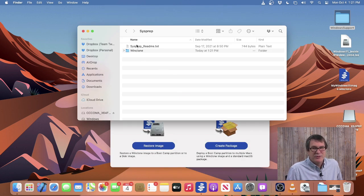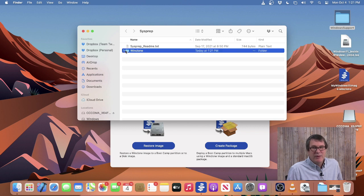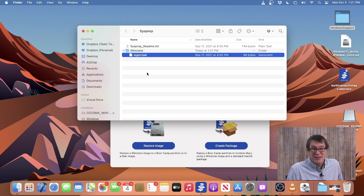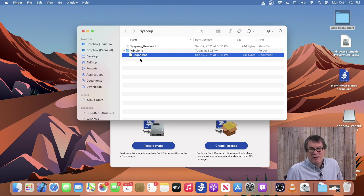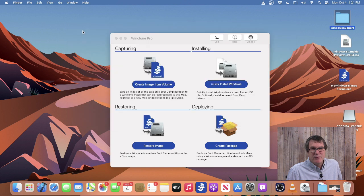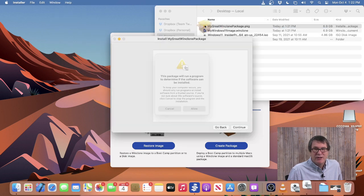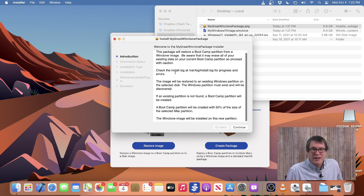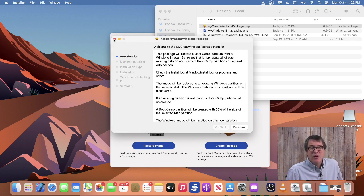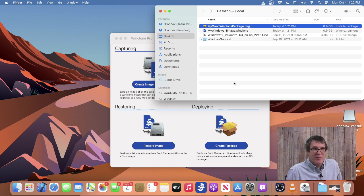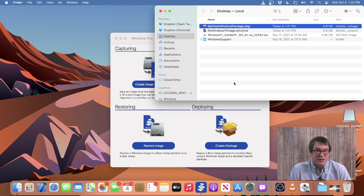The Sysprep folder is where you put all the different resources. We include a readme so you know exactly what to do. We also include a sample login.bat script that you can customize — it runs once Windows has been restored with the WinClone image using the package. Now on the desktop we have this package, which you can go ahead and install either manually or through any client management system you have. That's a great way to deploy Windows across a bunch of different Bootcamp partitions.